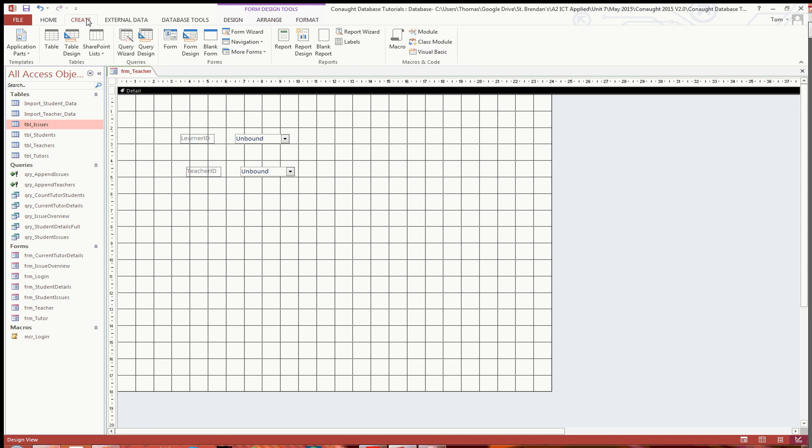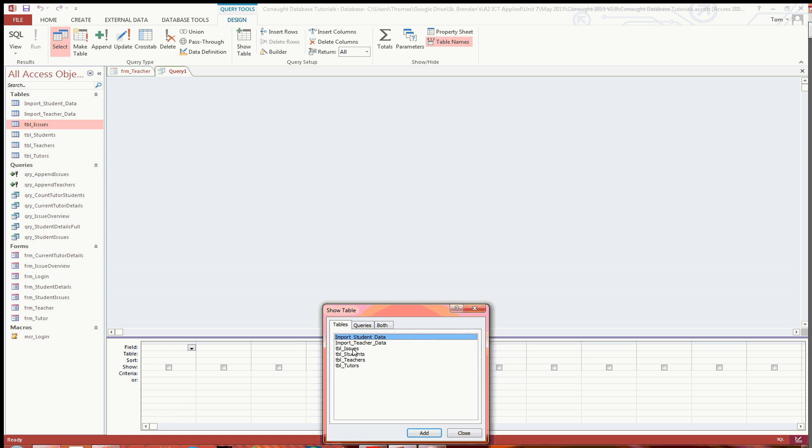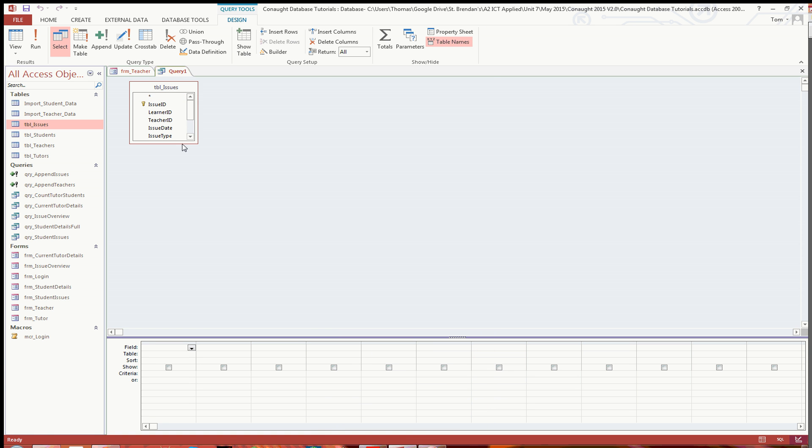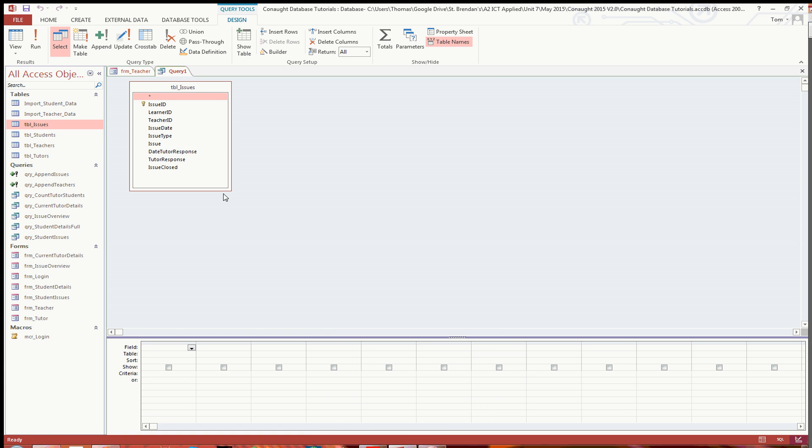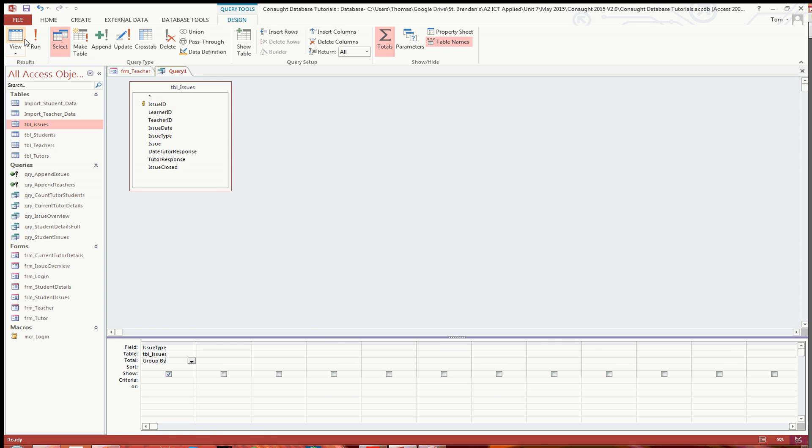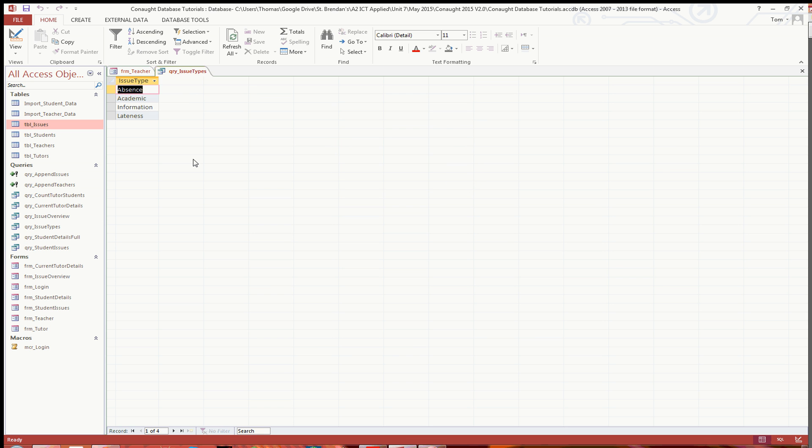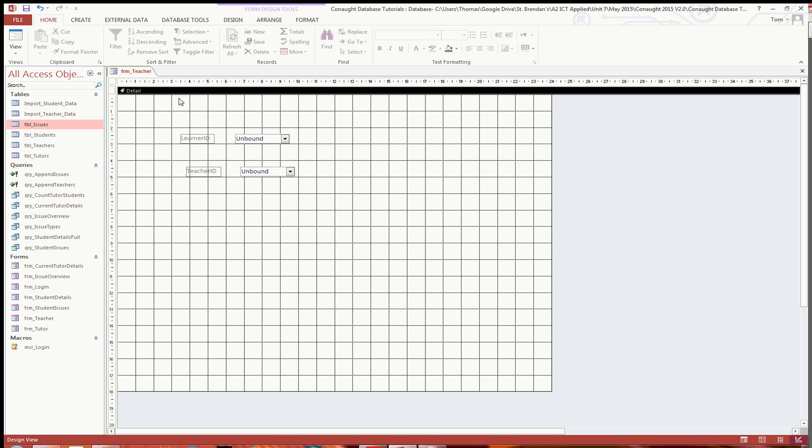So to quickly combat that, all I'm going to do is set up a quick query design here with the issues table. All I'm going to want to do is have the issue type, and literally click on totals and group by. And then when you run this, you've got the four different issue types there. So I'm going to save this as query issue types and then close that.